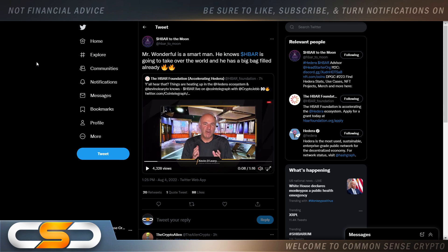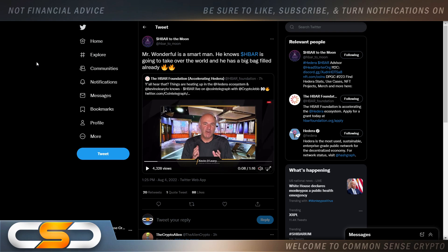So we're going to start with this. Mr. Wonderful is a smart man. He knows HBAR is going to take over the world, and he has a big bag filled already. Now most of the time with celebrities I don't listen to them too much, but the thing about Kevin O'Leary is this: he's a billionaire, so he knows where he should invest his money.